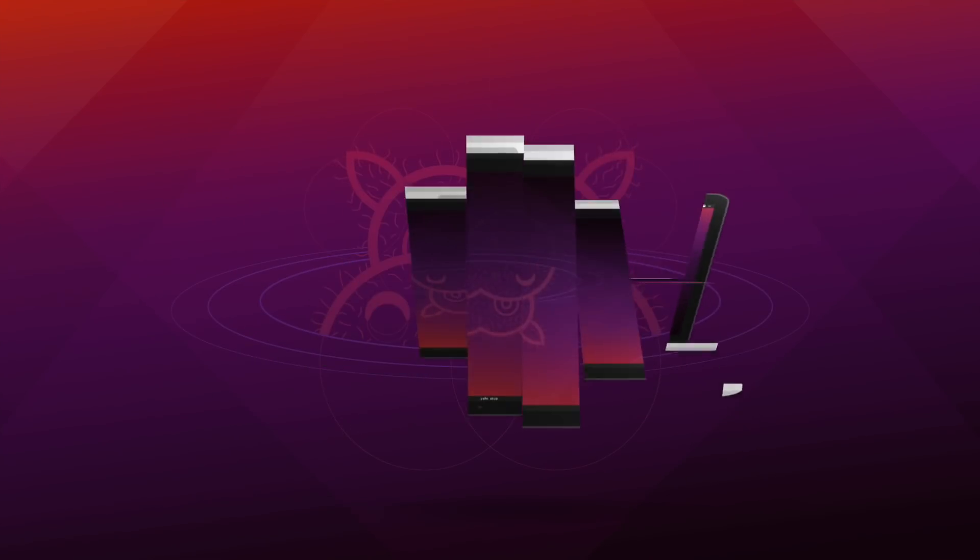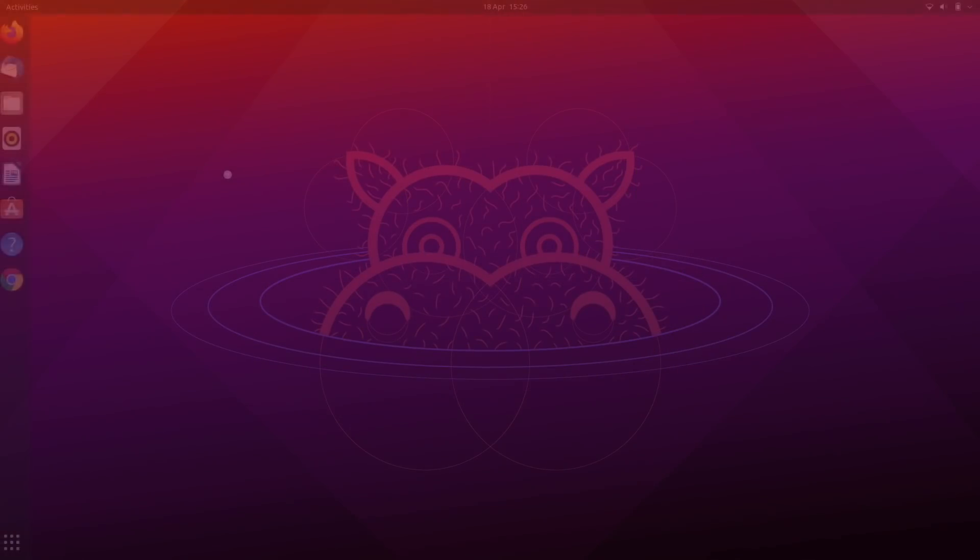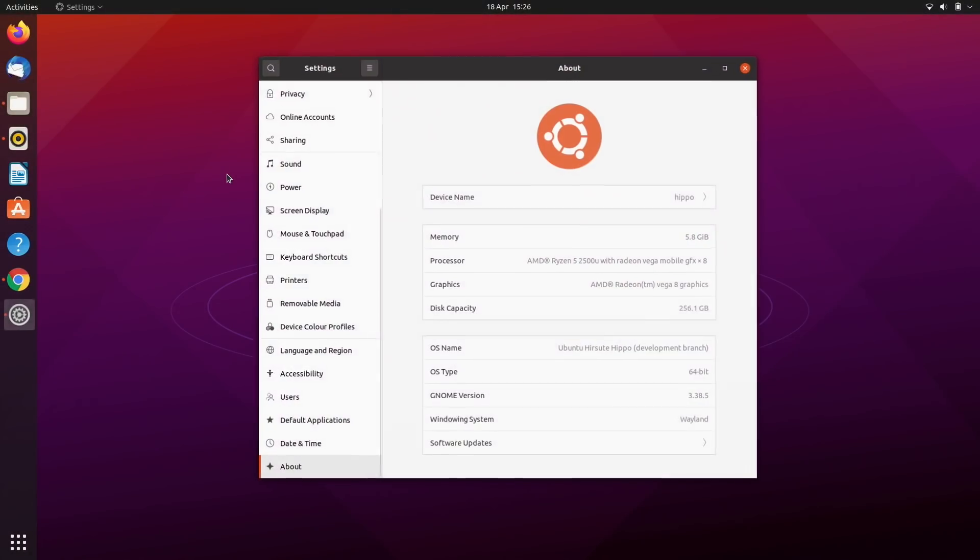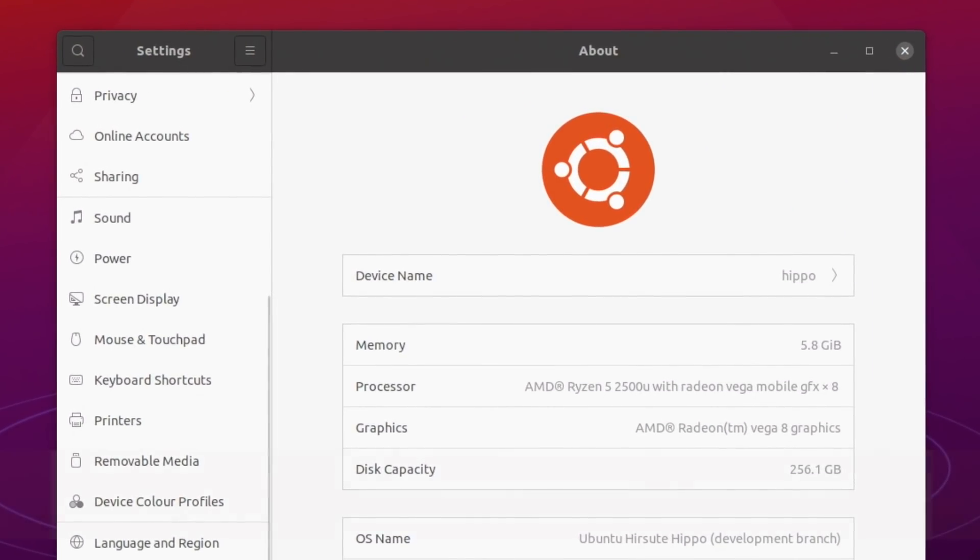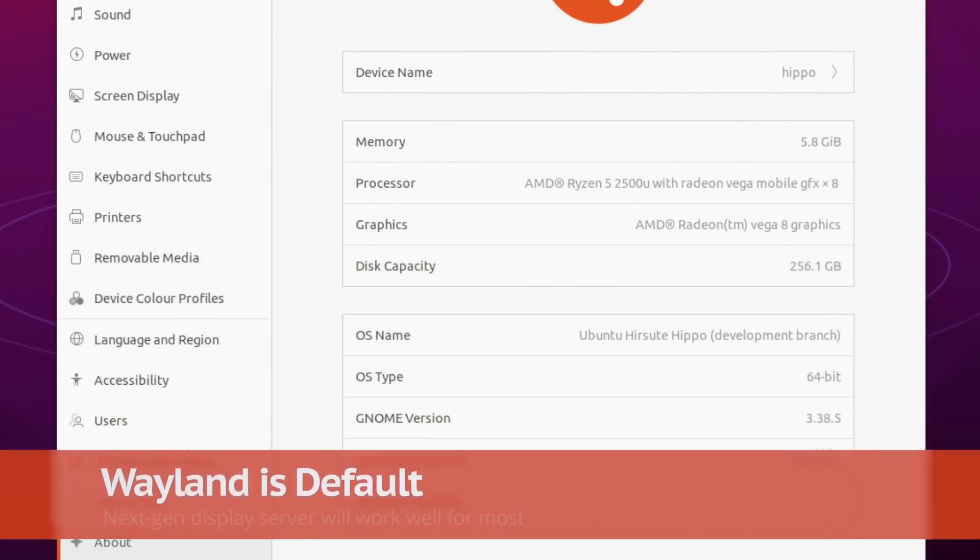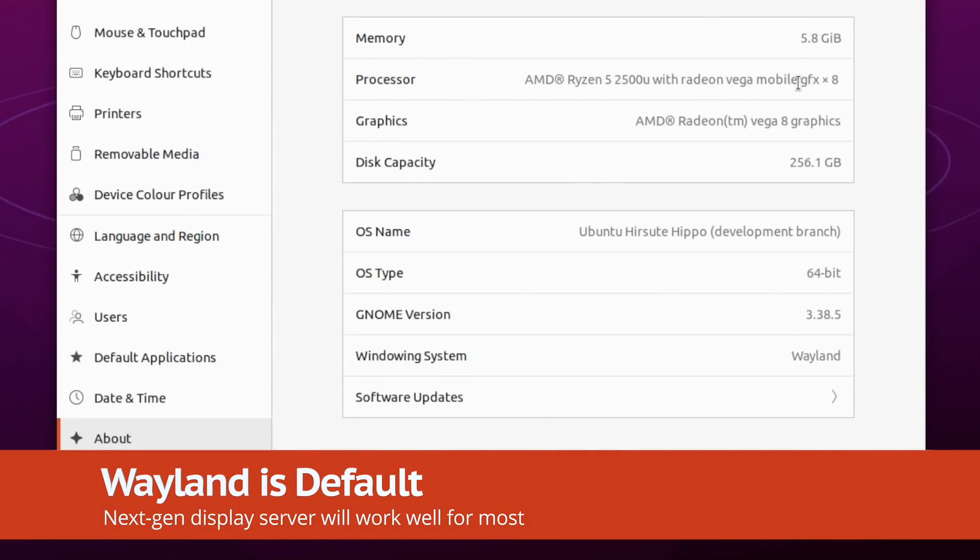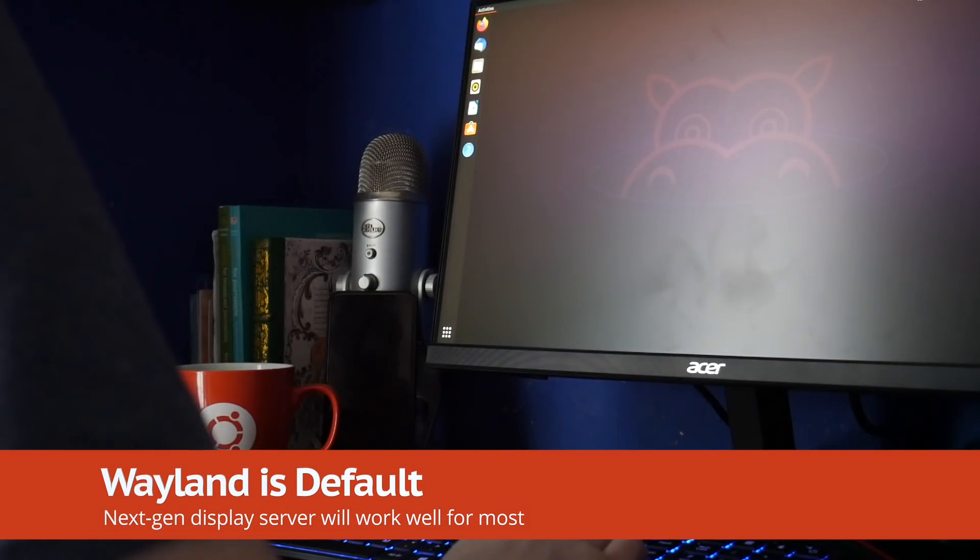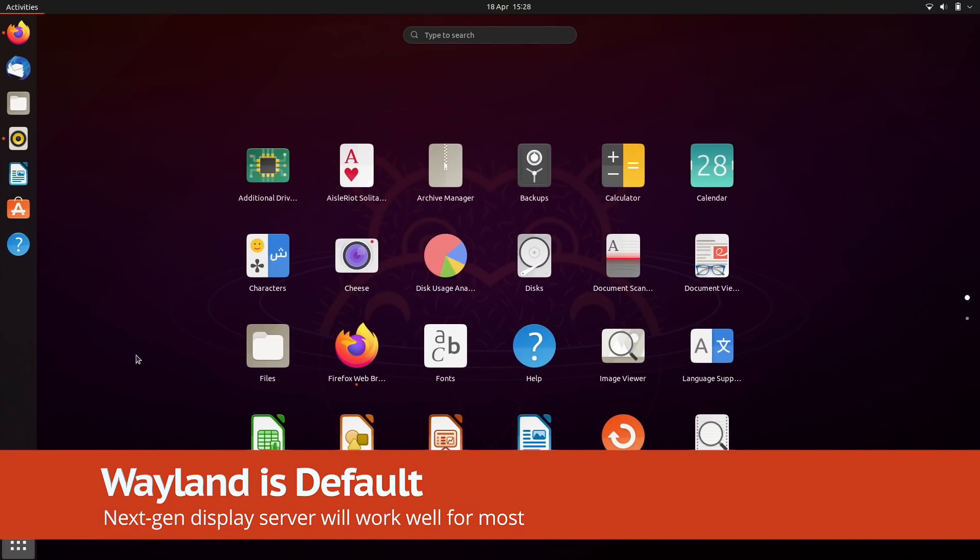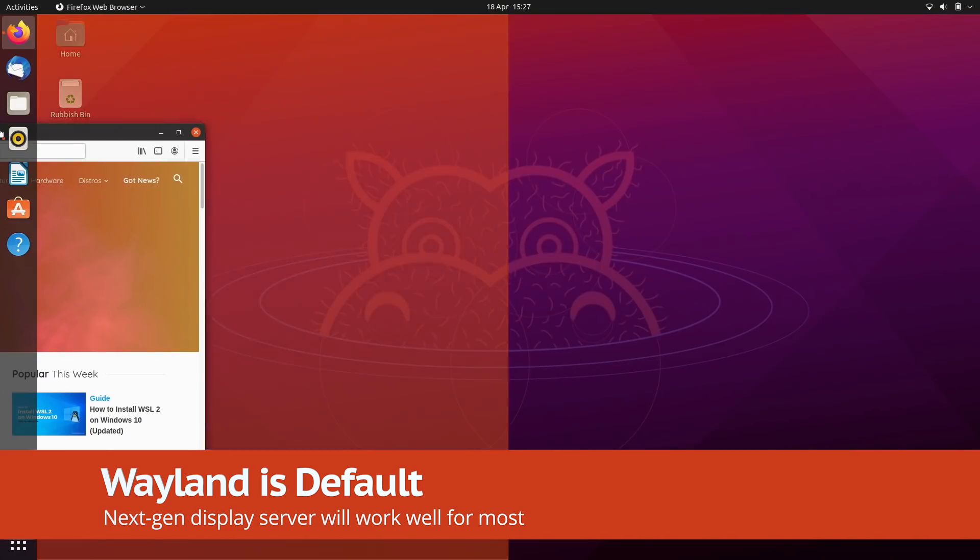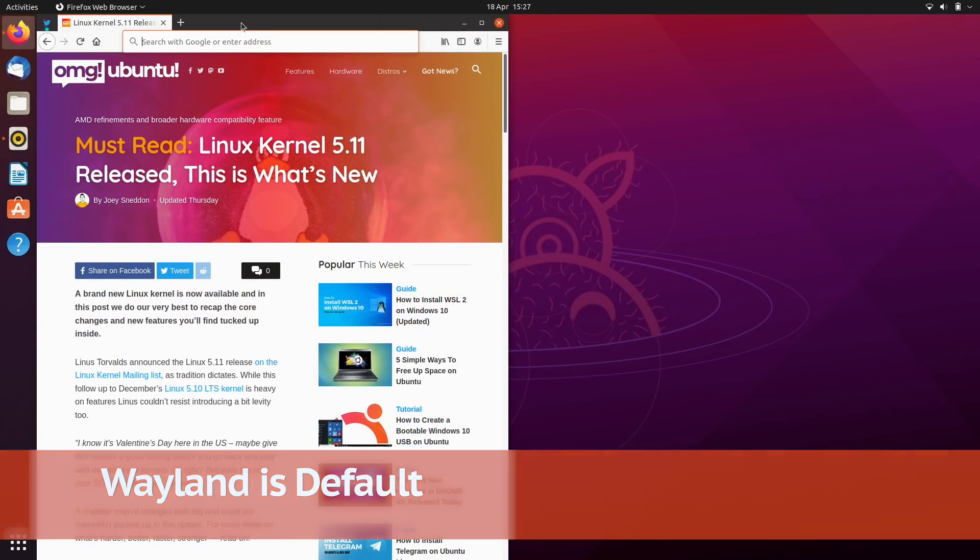And we start with a change you hopefully won't notice, Wayland. Ubuntu 21.04 uses Wayland as its default display server on all hardware that supports it. This modern alternative to x.org works great on my AMD hardware, in fact I barely notice a difference.